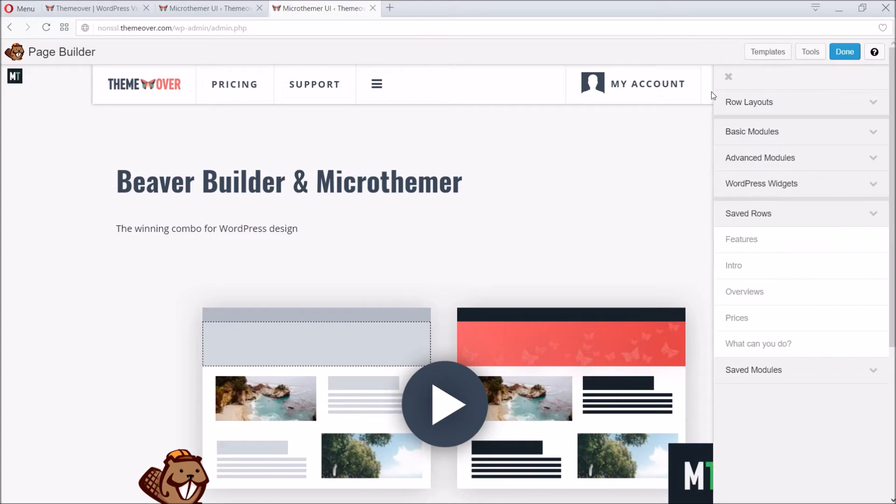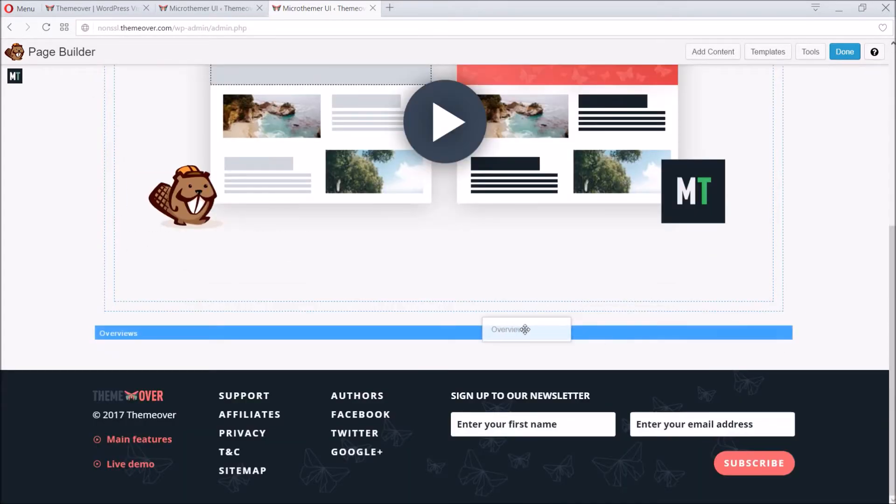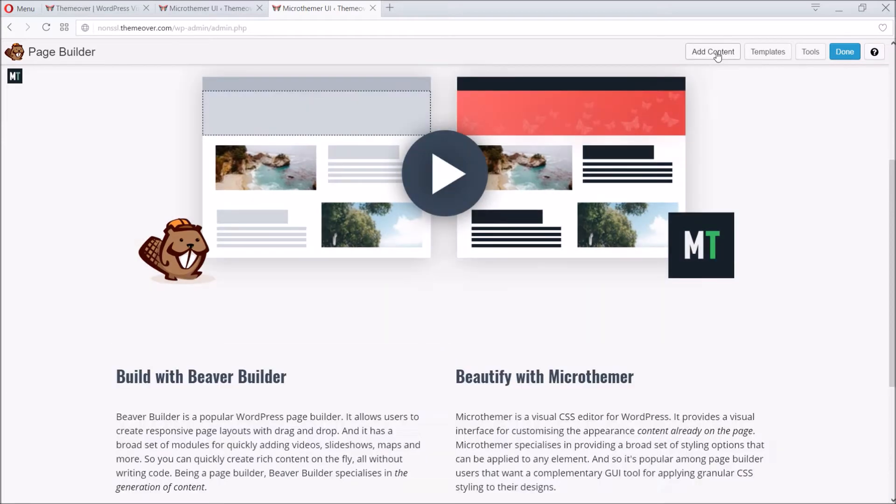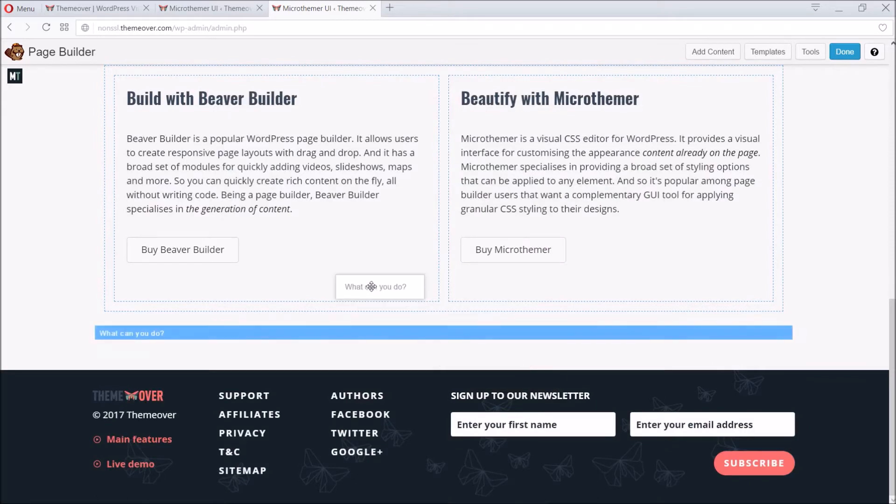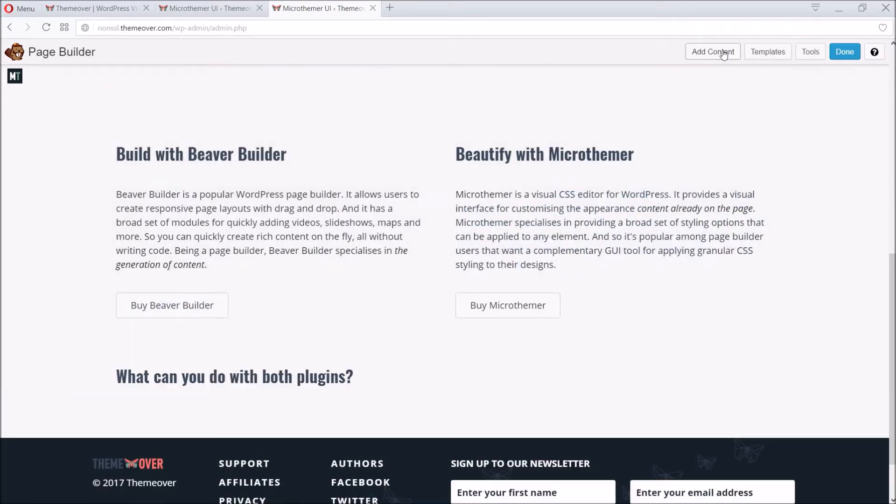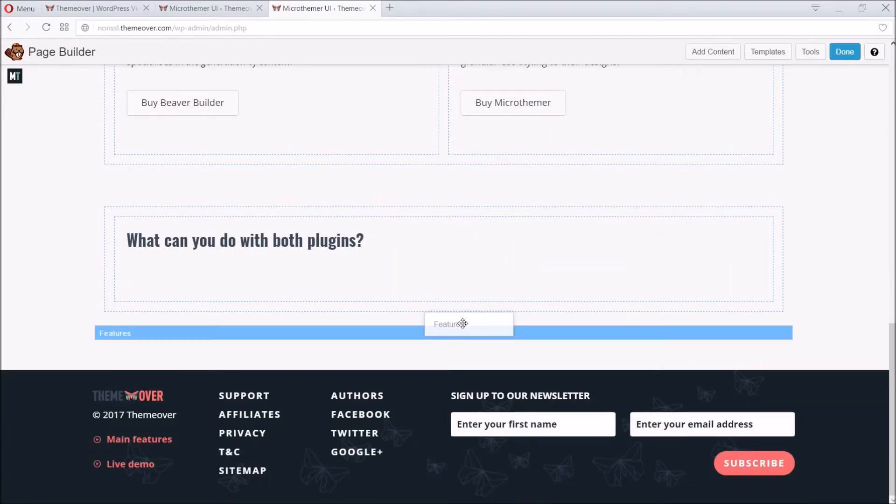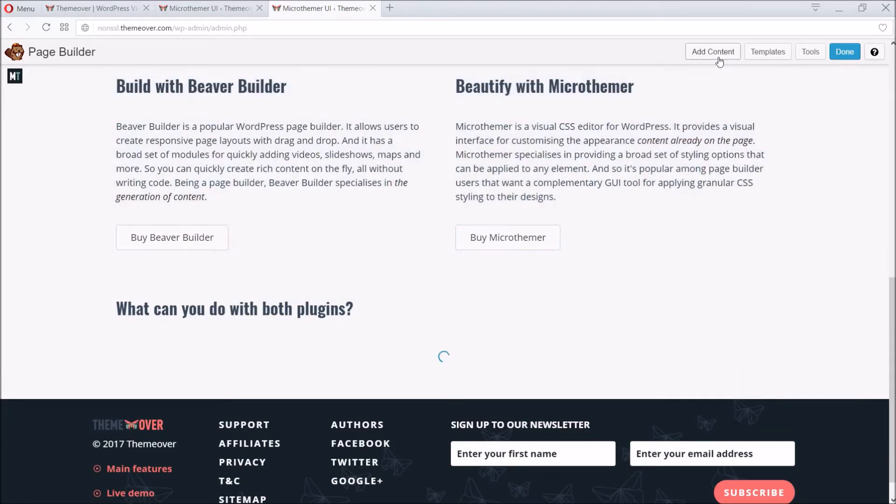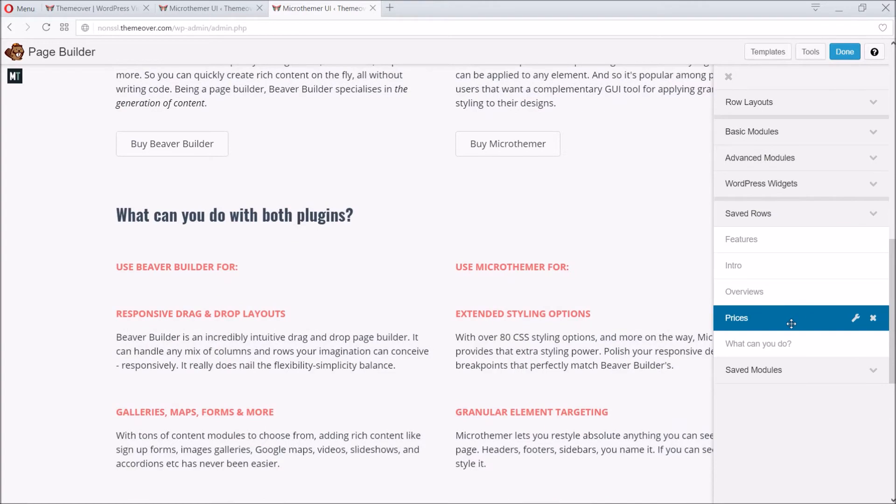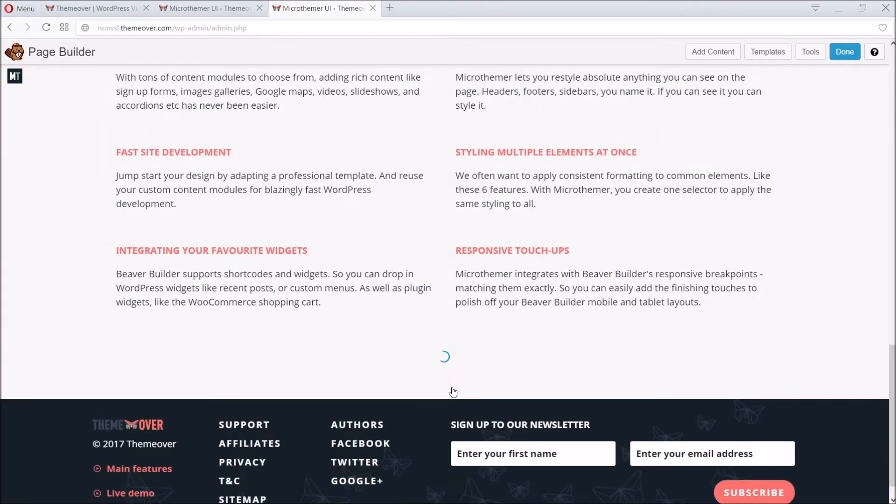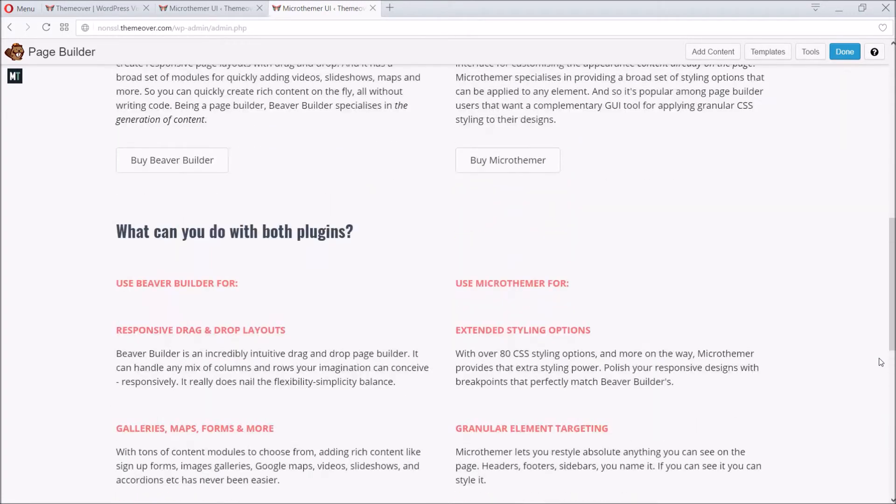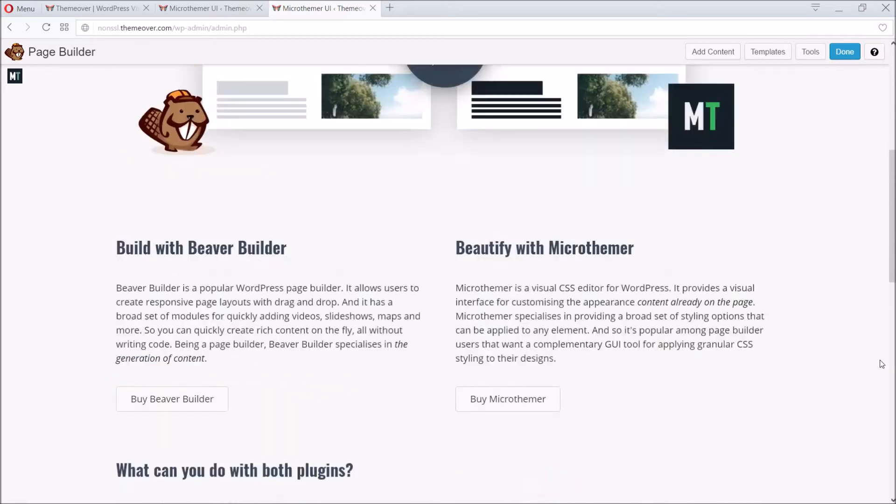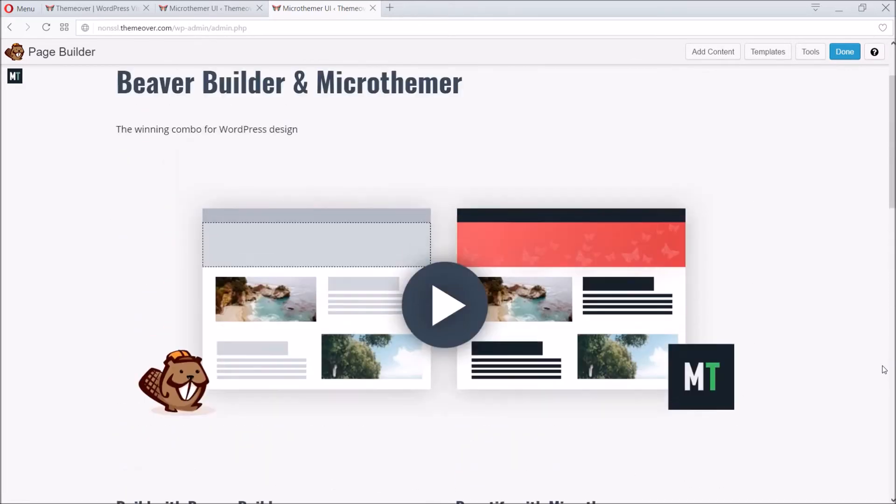Starting with the Intro, followed by the Overviews, and then the What You Can Do heading, the Features, and finally the Pricing. All of this content was built using the heading, text, and button modules we touched on just before.